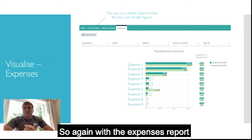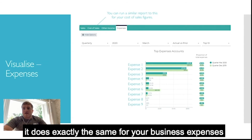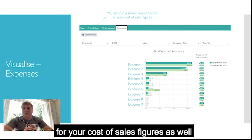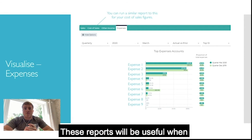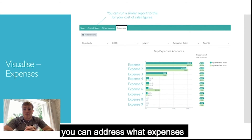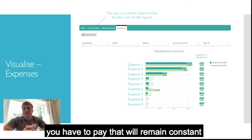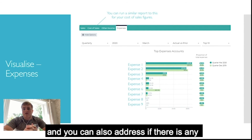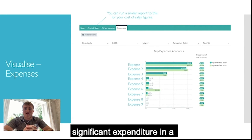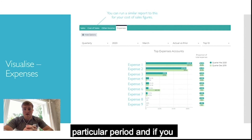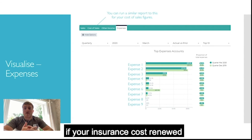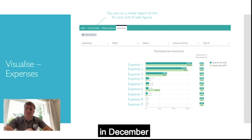The expenses report does exactly the same for your business expenses, and you can run one for your cost of sales figures as well. These reports will be useful when planning your cash flow going forwards — you can factor in constant monthly expenses and also address any significant expenditure in a particular period, for example if your insurance costs renew in December.